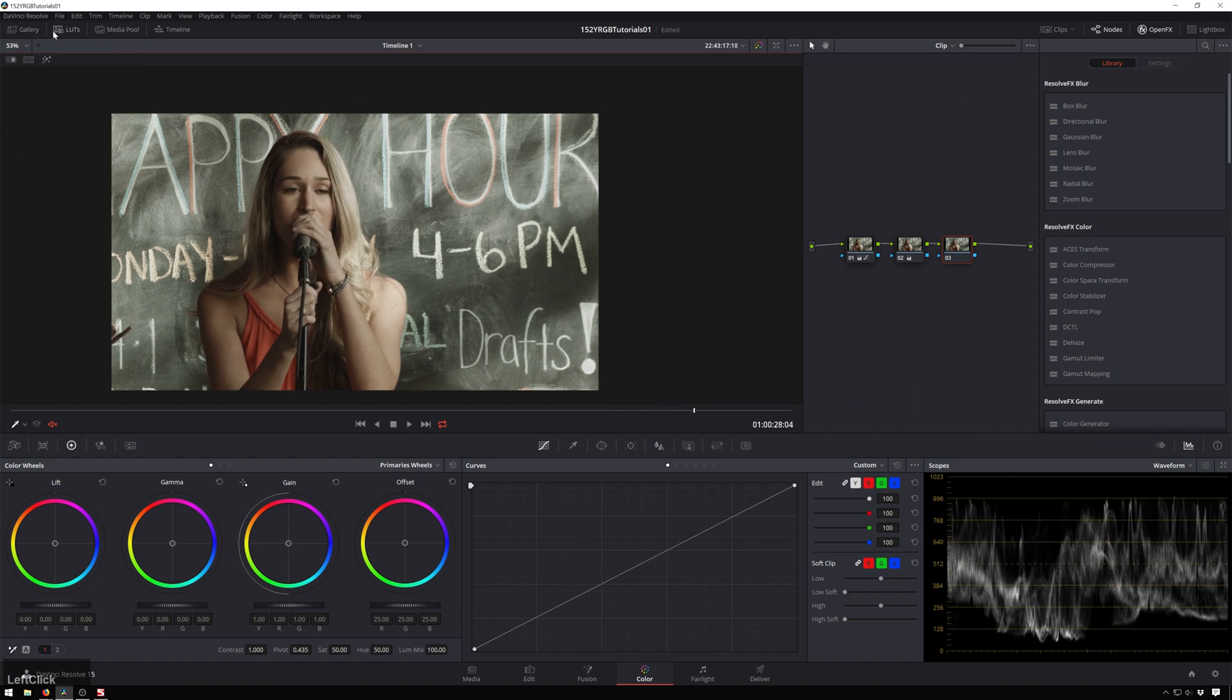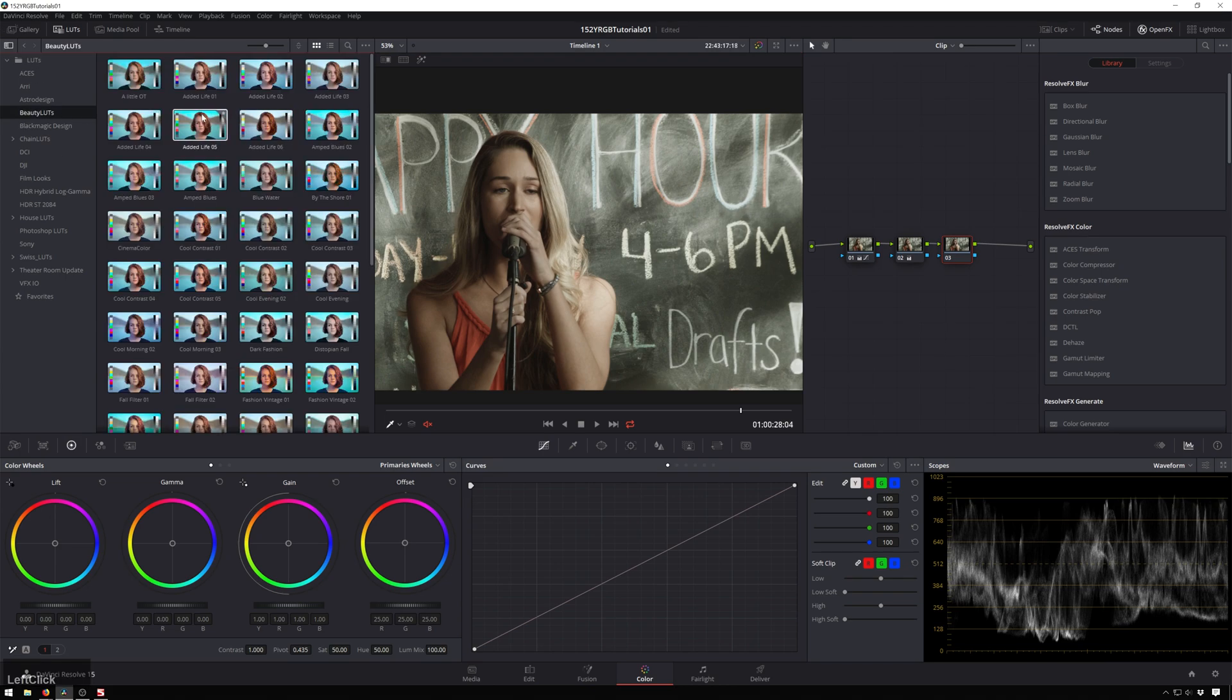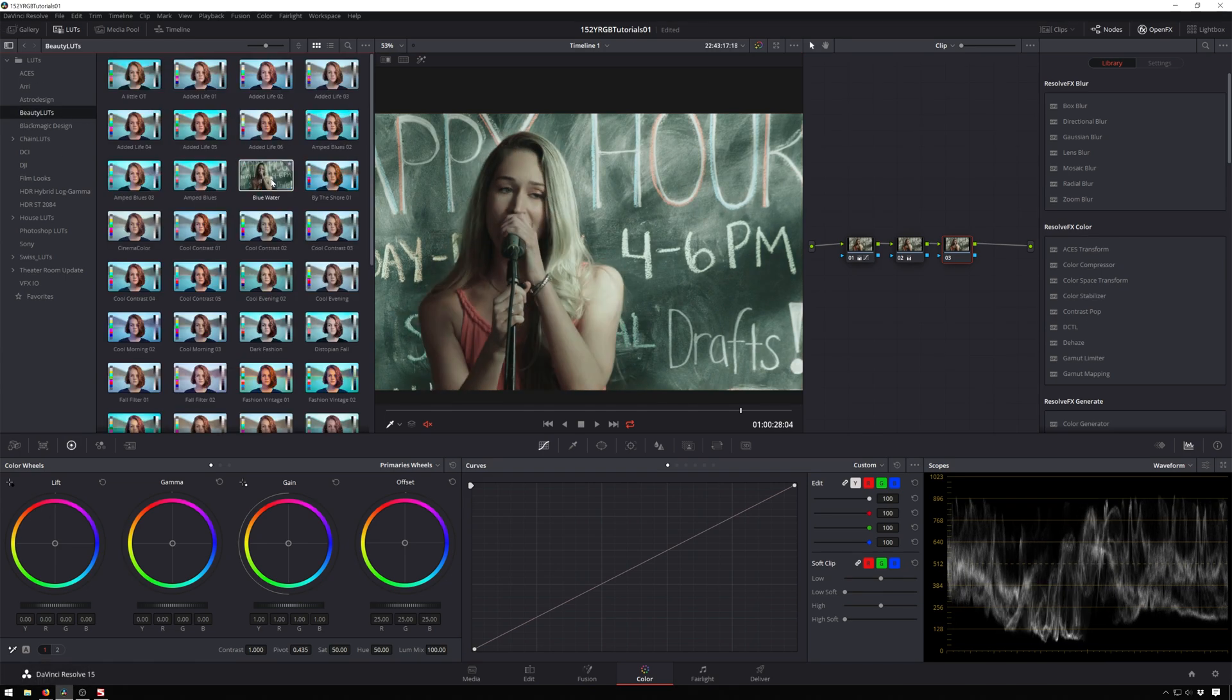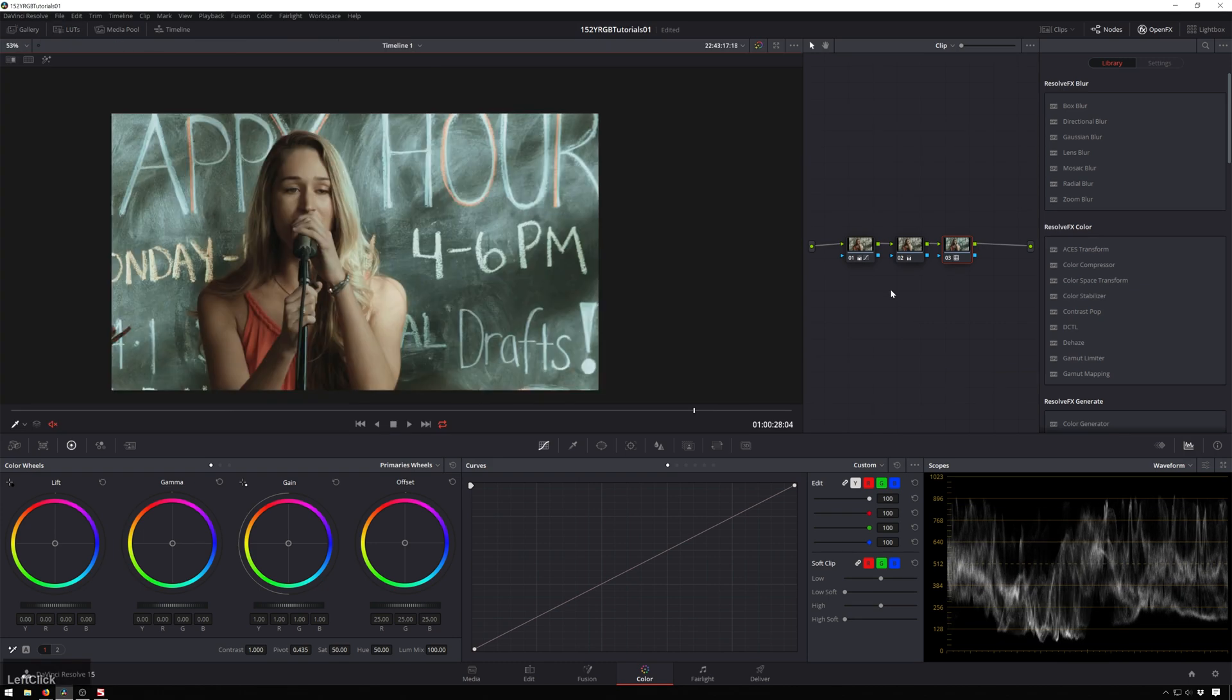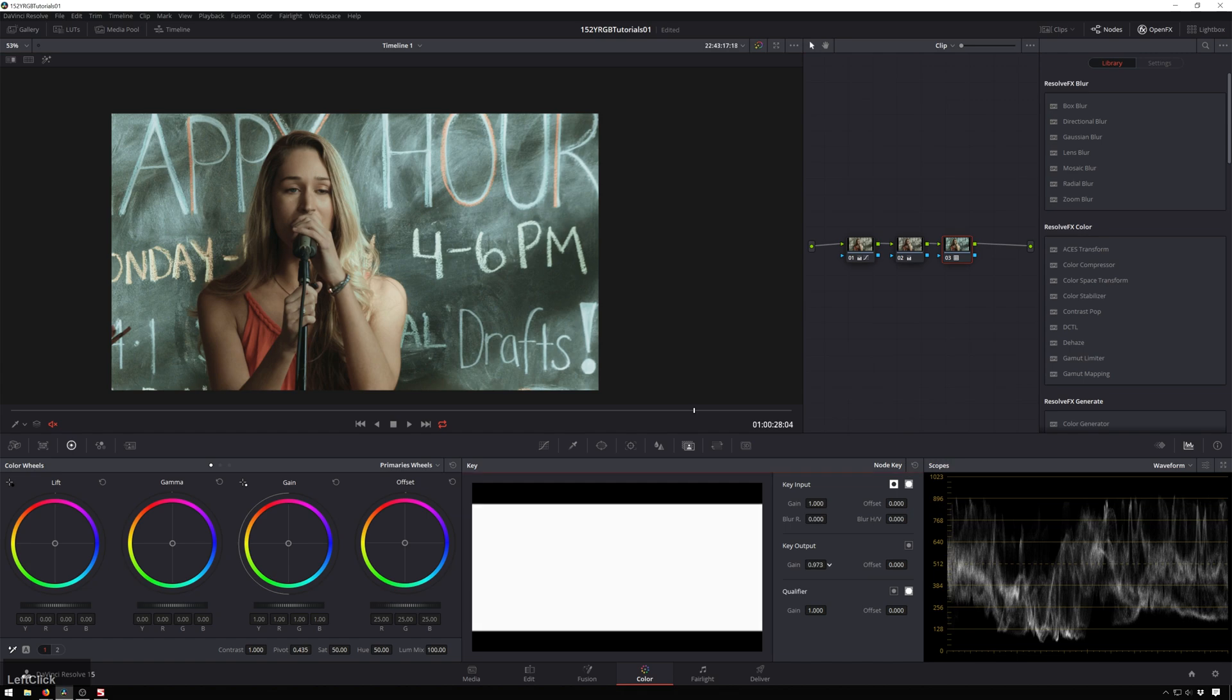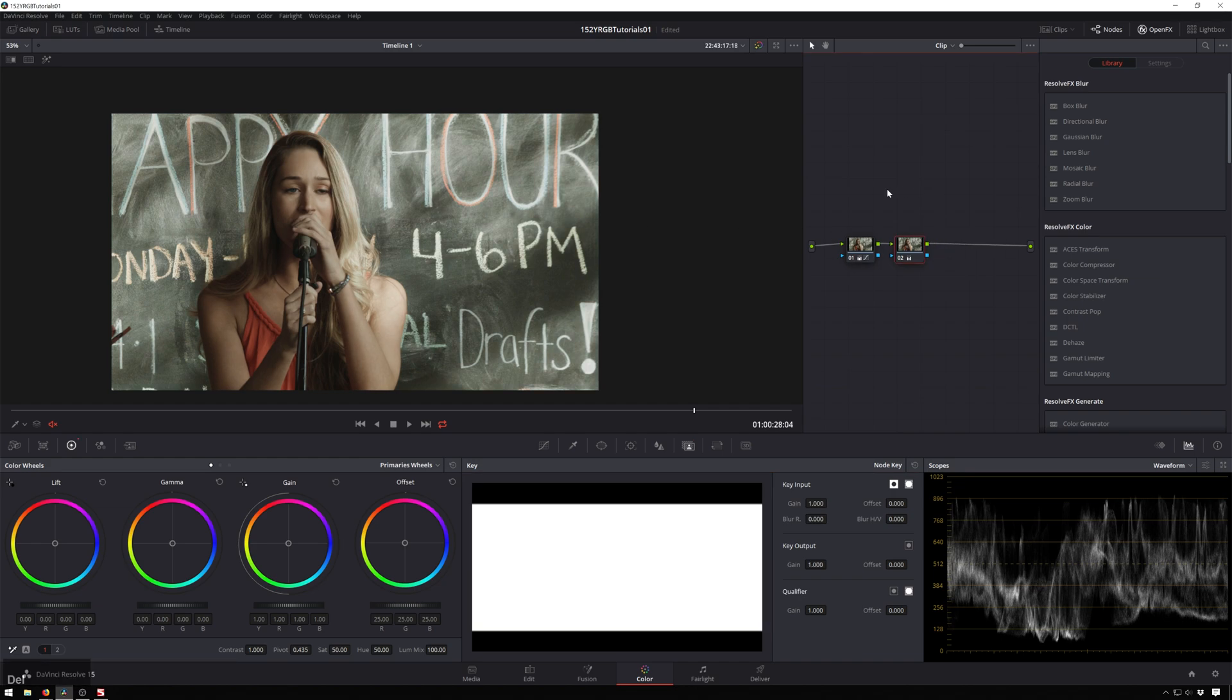So we go over to our LUTs tab and we'll go to something like the beauty LUTs. You can just add in some sort of crazy look to this, like that one's cool and bring that down. And since we had our primaries already done it was very easy to just drop that on and make it look nice. So that is a nice little fundamental of color grading.